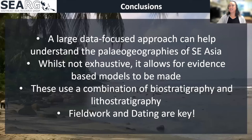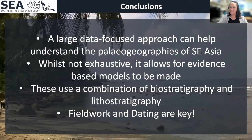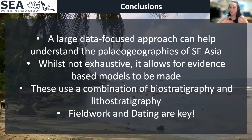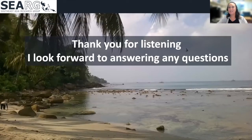A large data-focused approach can really help us to understand the paleogeographic reconstructions of Southeast Asia. I will stress that this isn't exhaustive — it's just based on data from the Southeast Asia Research Group, and there's a lot more data from the literature to be brought in. But it does allow for very evidence-based models to be made. These use an integral combination of biostratigraphy and lithostratigraphy, and fieldwork and dating of these deposits are key, especially when we're working out the stratigraphy of the region. Thank you so much for listening to this talk, and if there's time, I look forward to any questions.